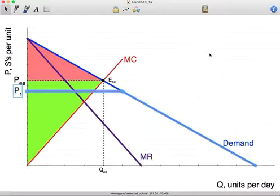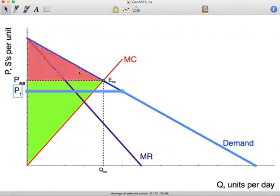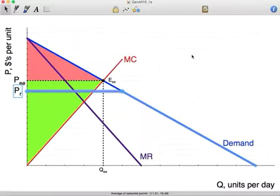We have to realize that when we have a linear demand curve, marginal revenue is a function of that demand curve. Now that we've impacted the demand curve, that's going to change the shape of the marginal revenue curve. When price regulation occurs, you're impacting the shape of the demand curve, and once you impact the demand curve, that causes the shape of the marginal revenue curve to change as well.